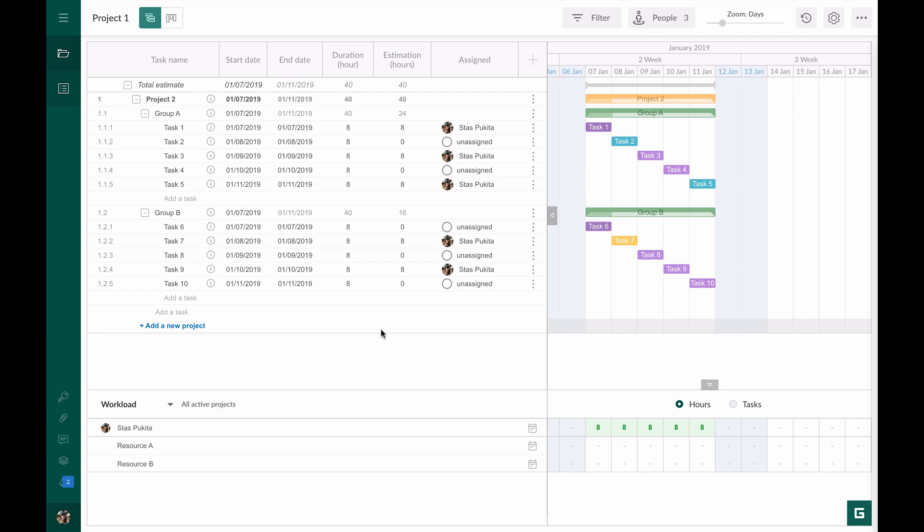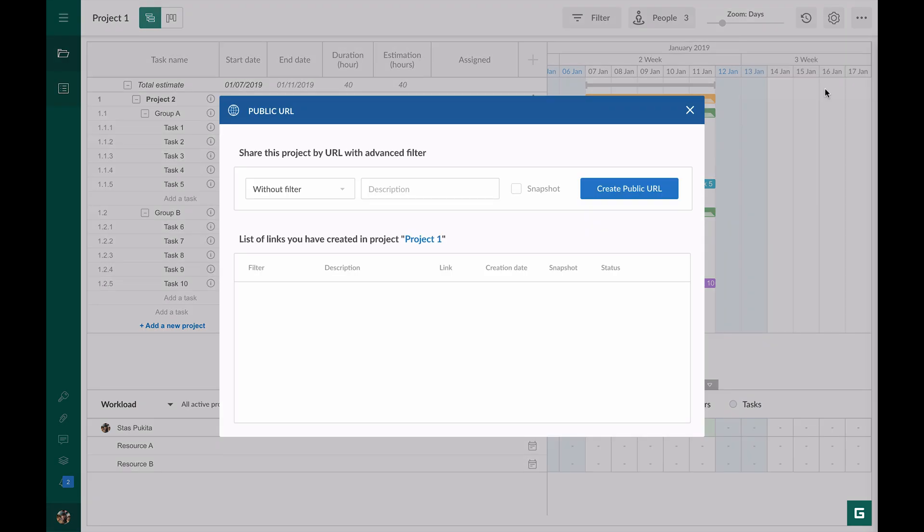For example, I need to include a project in my presentation. For this I open public URL window.